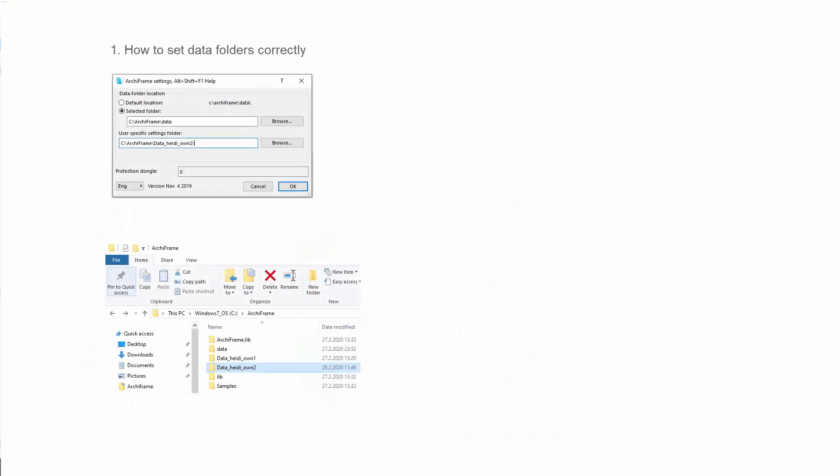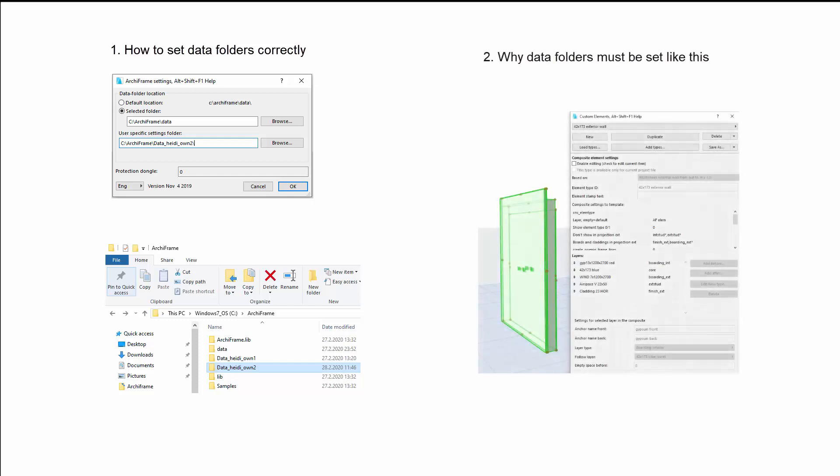In this video, I will first go through the concrete steps you need to take to define these folders. Then, I will explain in more detail why the folders must be defined in this way, using a few examples.